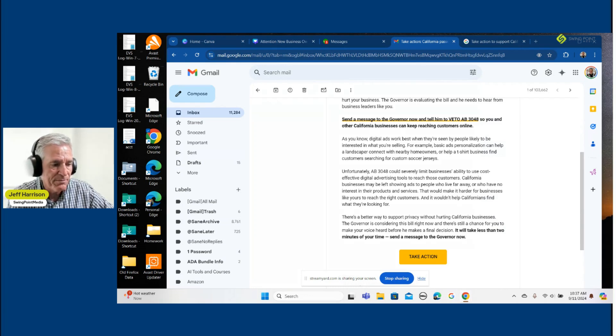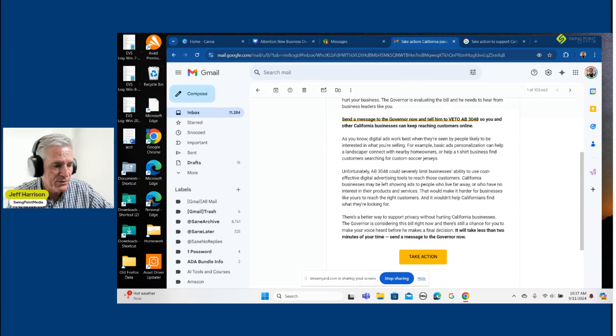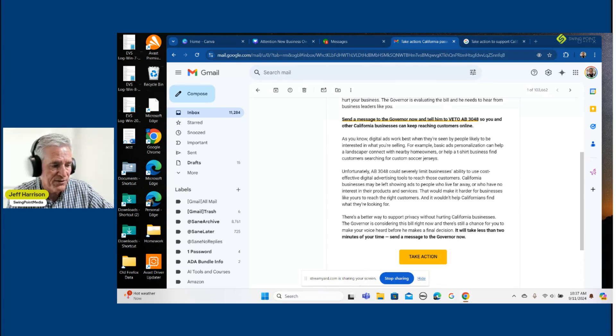That would make it harder for businesses like yours to reach the right customers, and it wouldn't help Californians find what they're looking for.